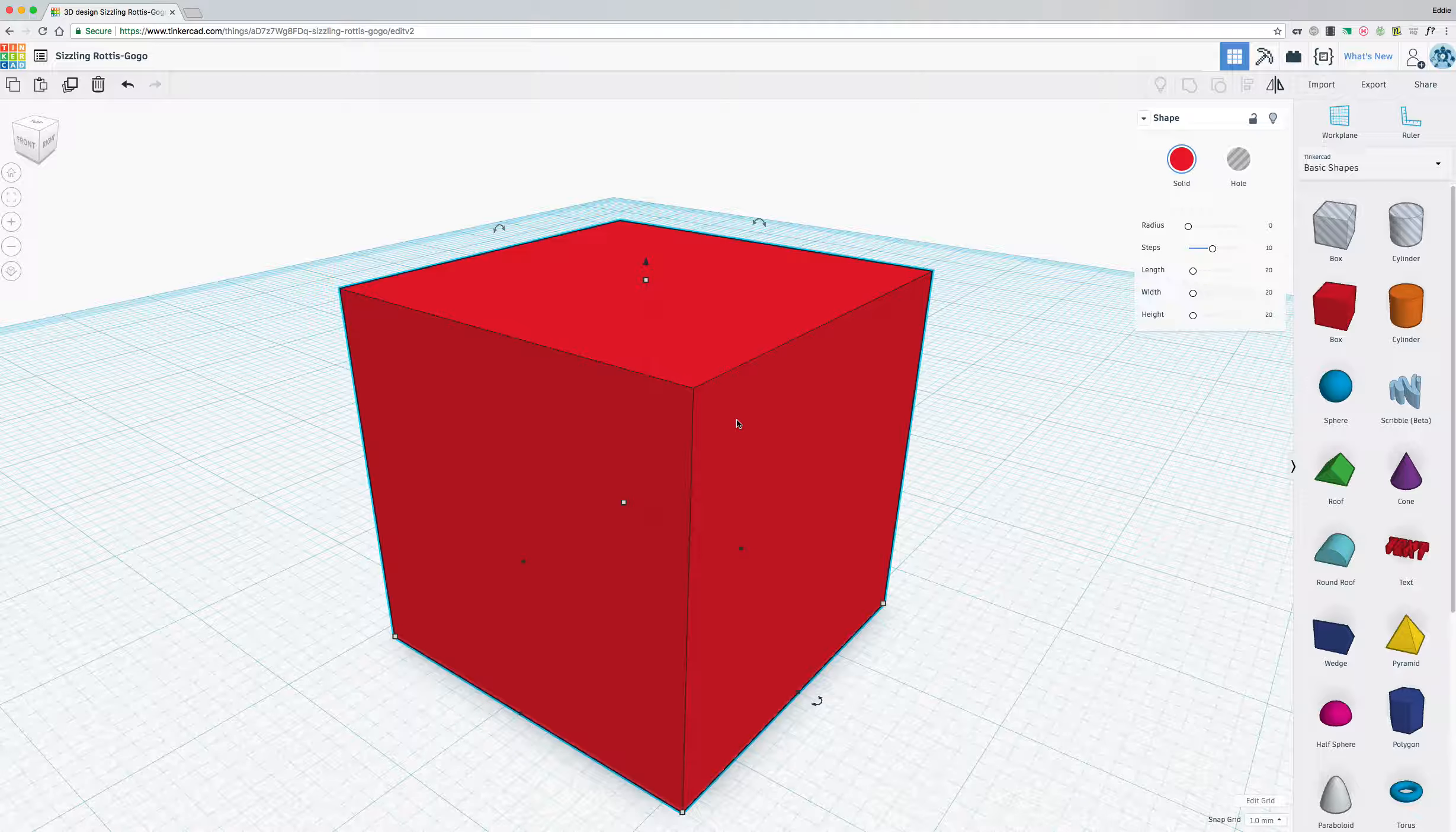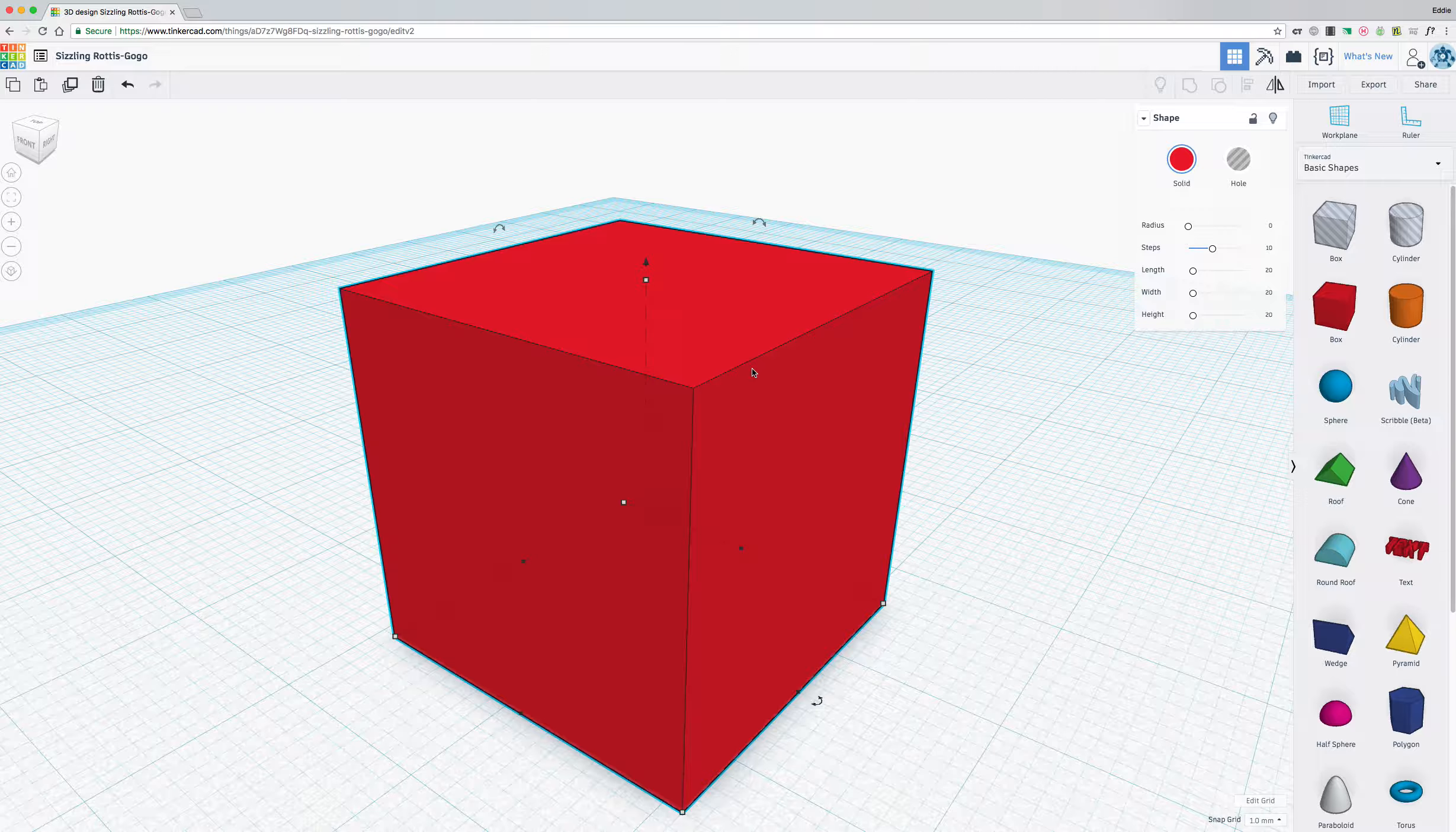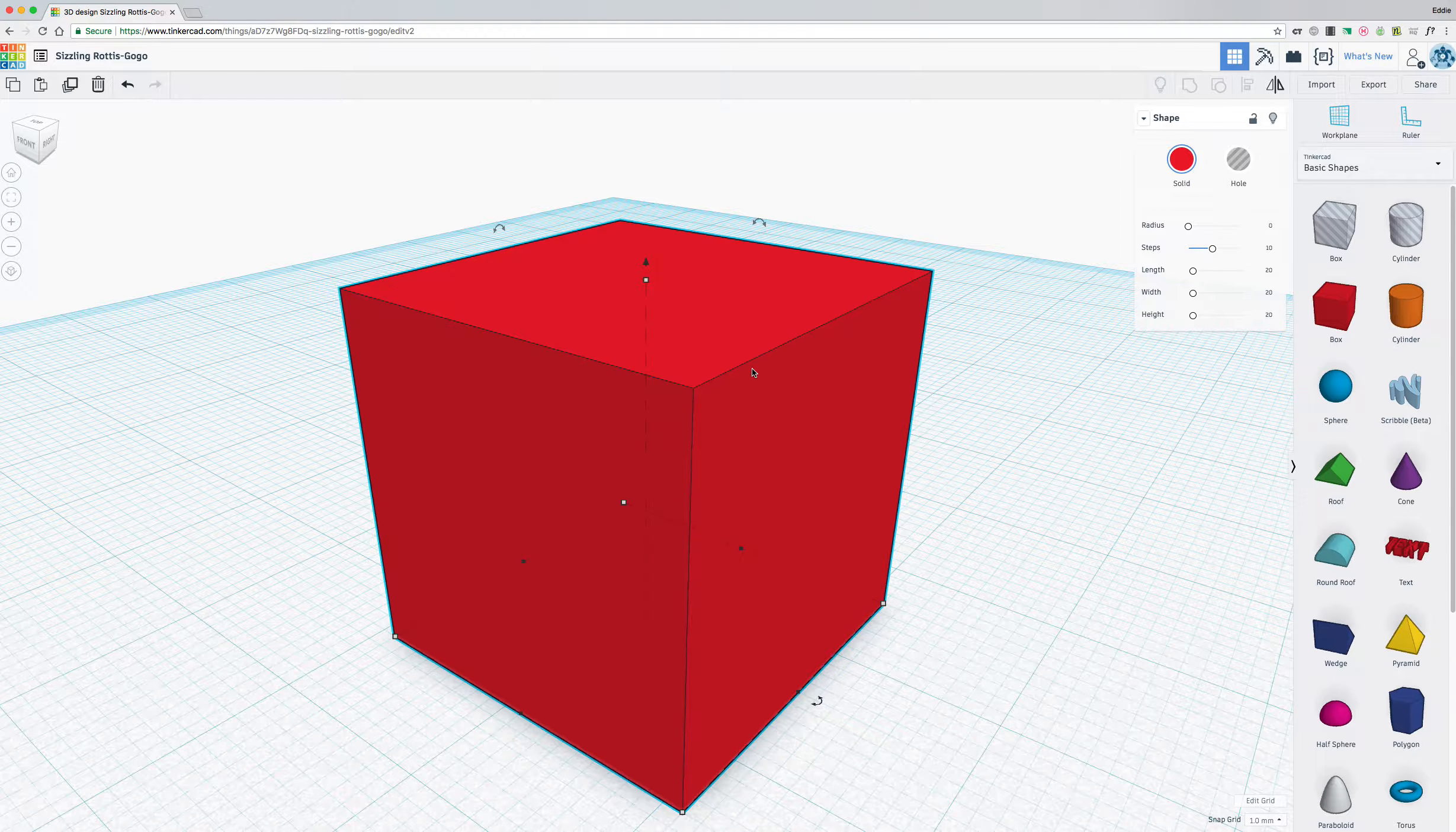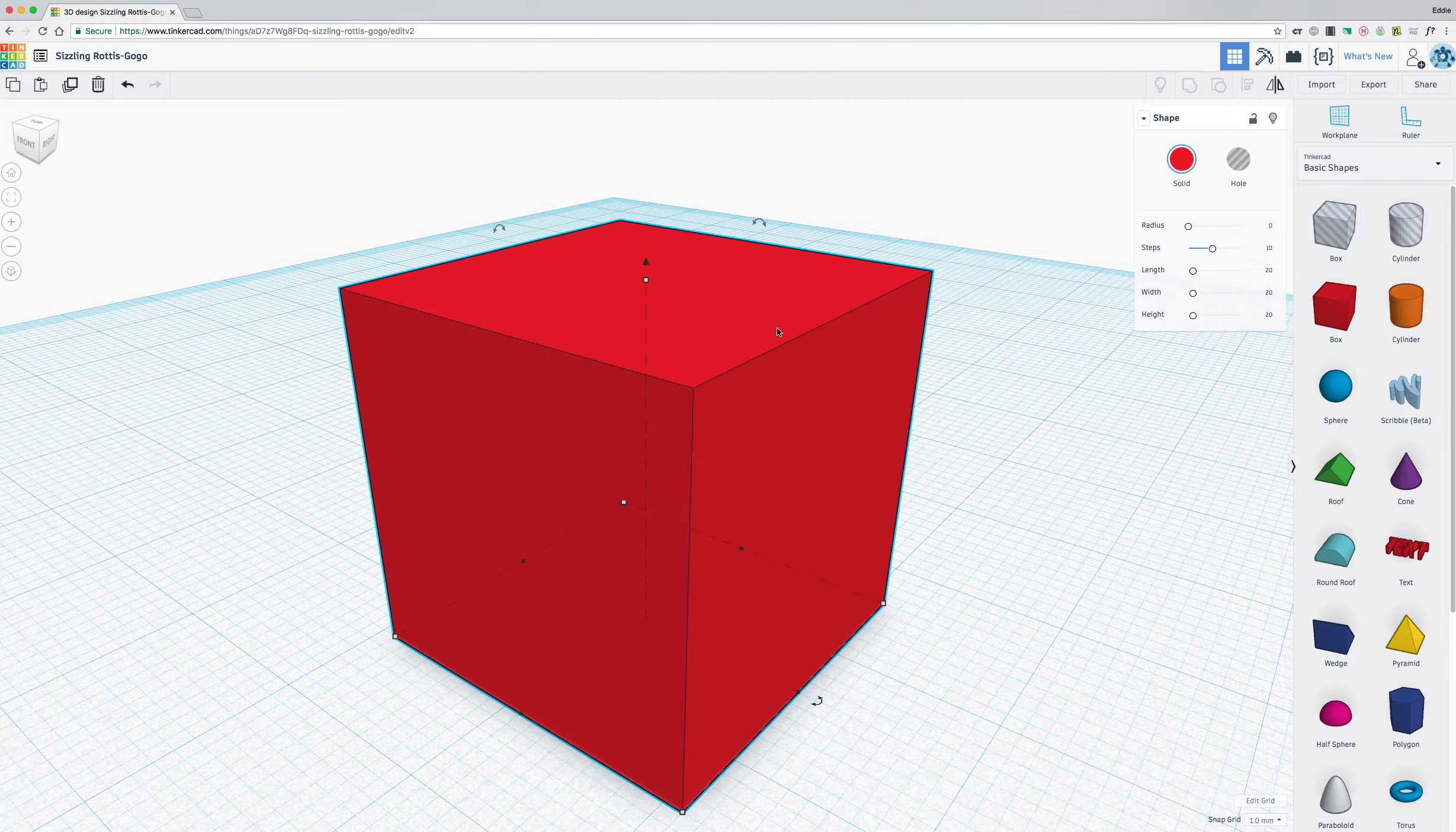So that is a basic overview of how to navigate with Tinkercad. I hope this was helpful. In my next video, I'm going to show you how to build and all the different building tools that you have and control options with building when you're using Tinkercad.